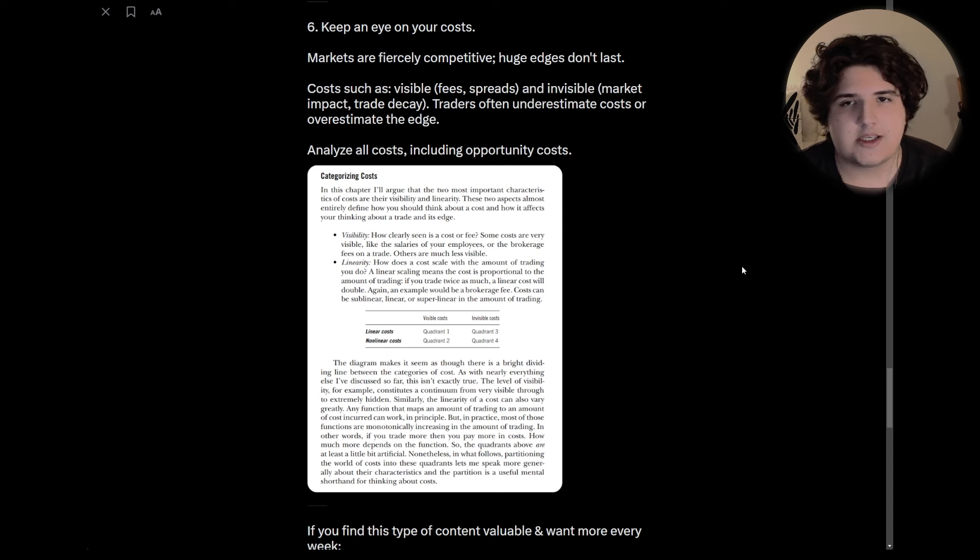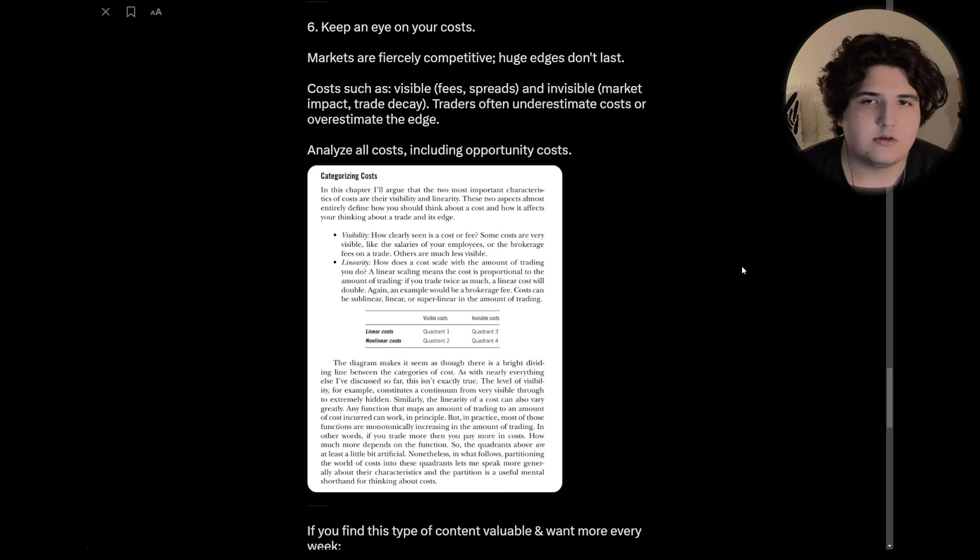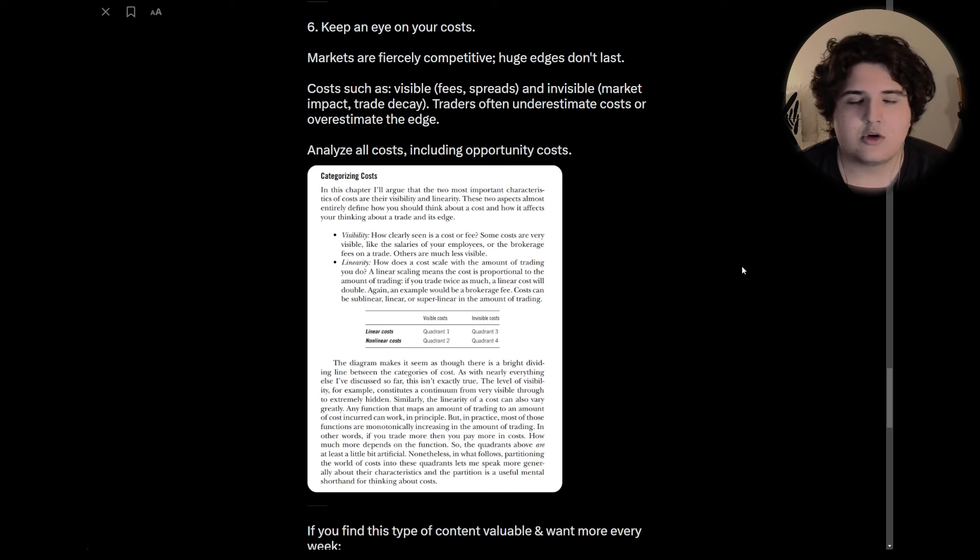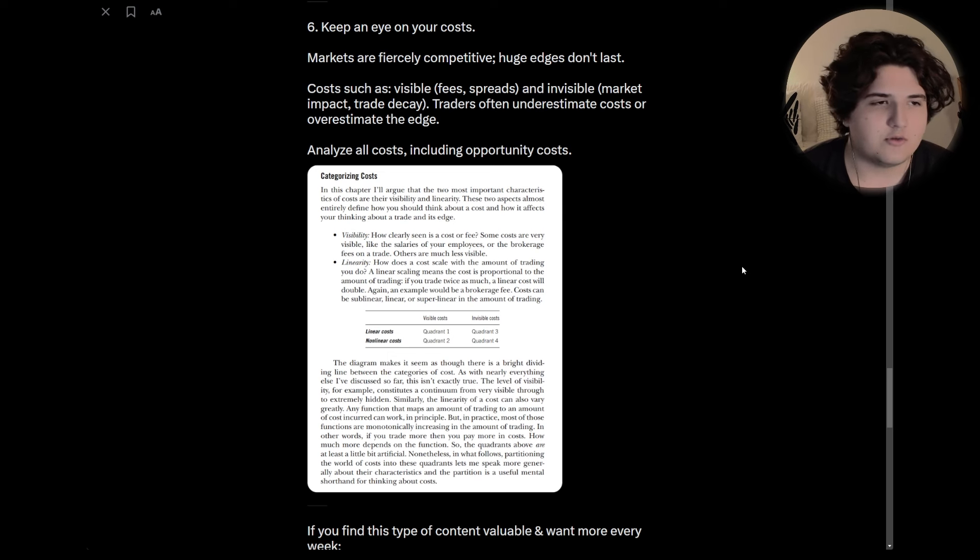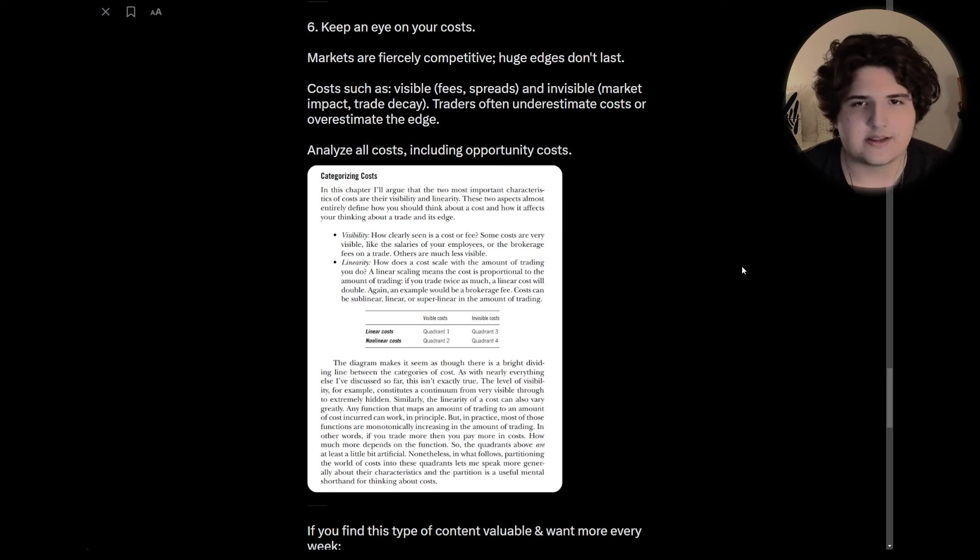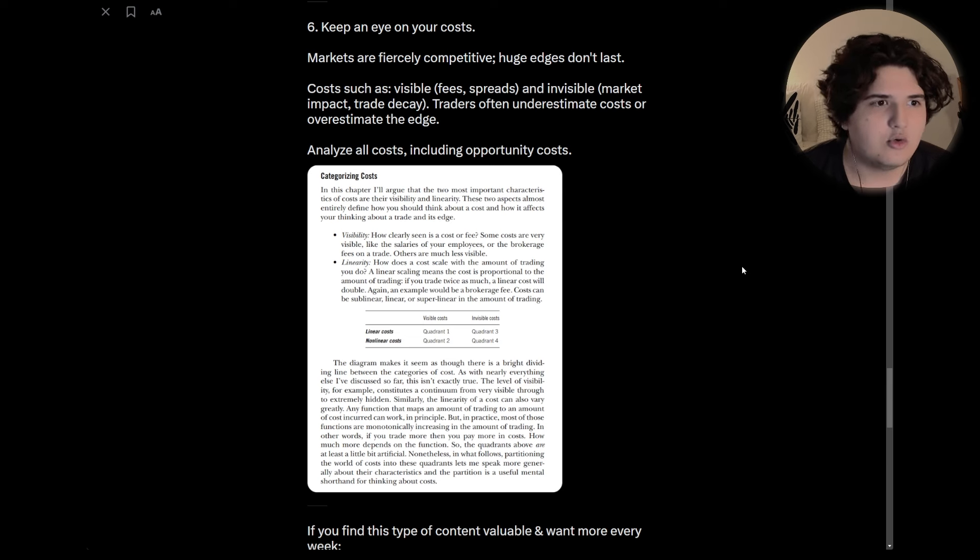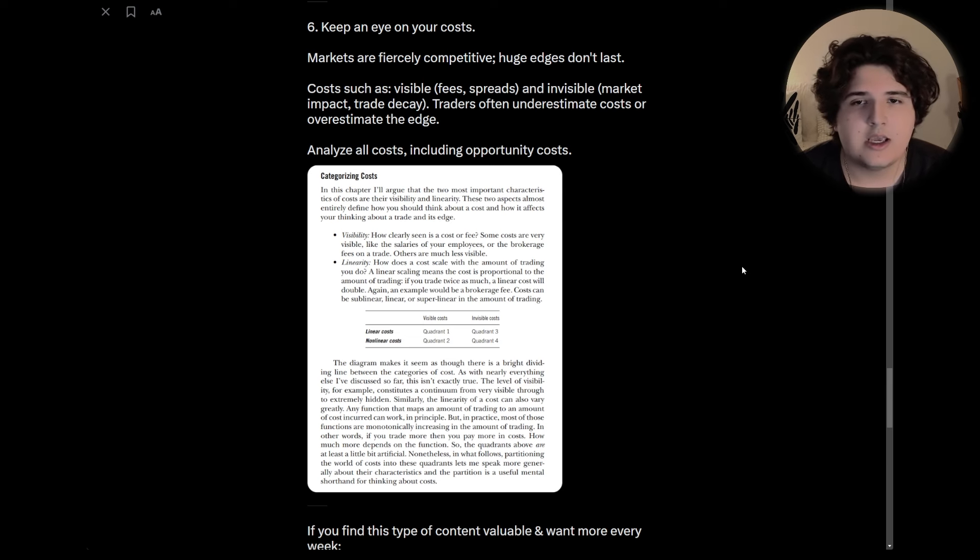And that's keep an eye on your costs. Markets are fiercely competitive and huge edges don't last. Costs can be a multitude of things. I think the classic you would obviously expect is fees and spreads, but there can be invisible ones or less known ones, which is like market impact theory and trade decay.